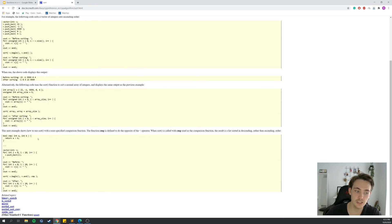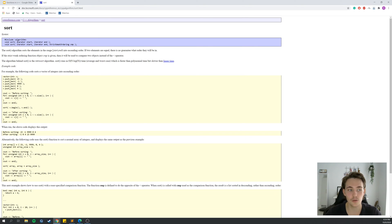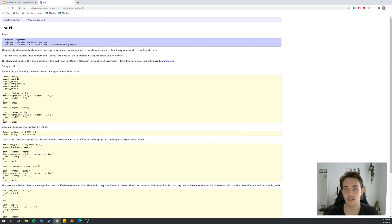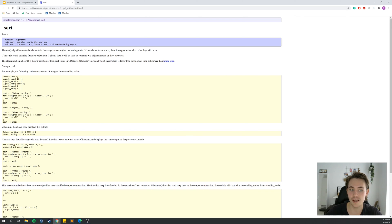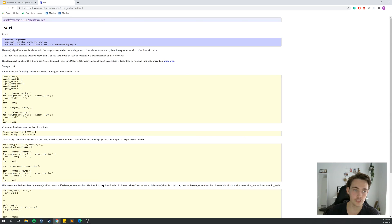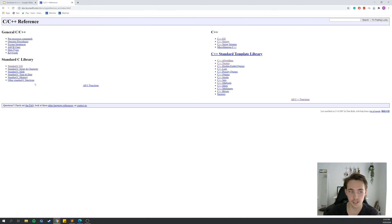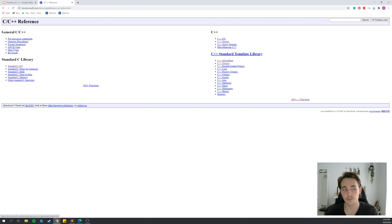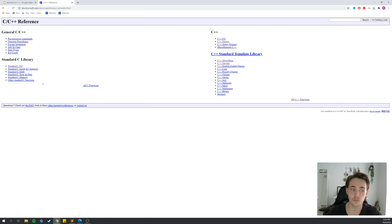The algorithm behind the built-in sort is introsort, and it runs in O(n log n) time, which is much better than quadratic sorting algorithms. The cppreference site also covers data structures, string methods, and the standard C library including math and input/output functions if you want to work at a lower level.